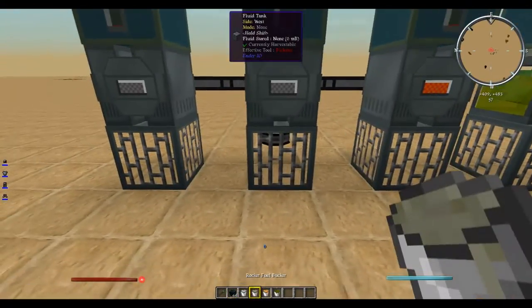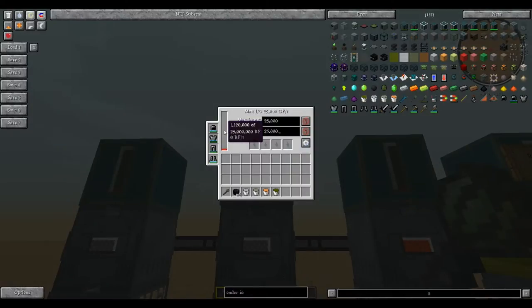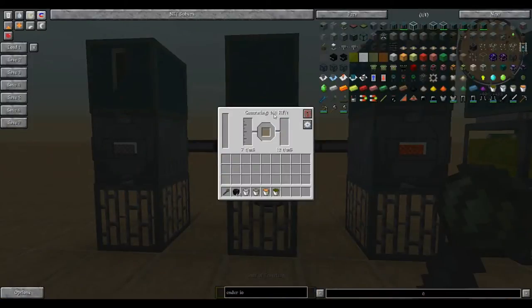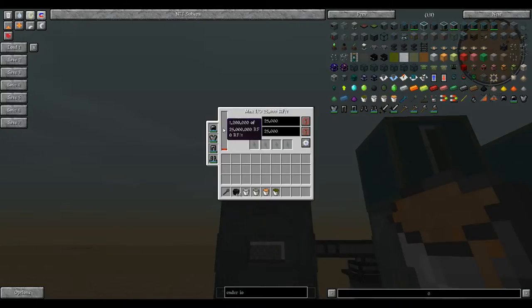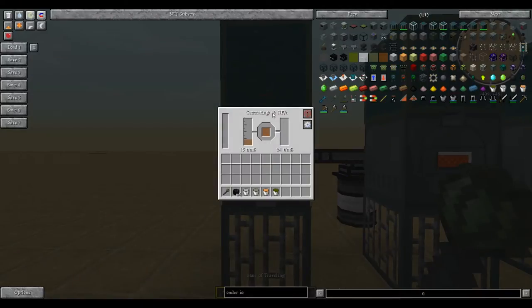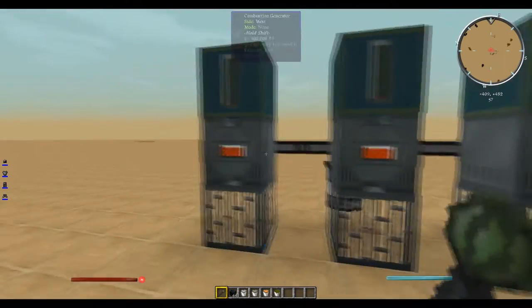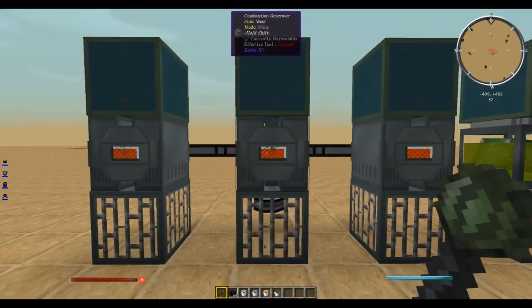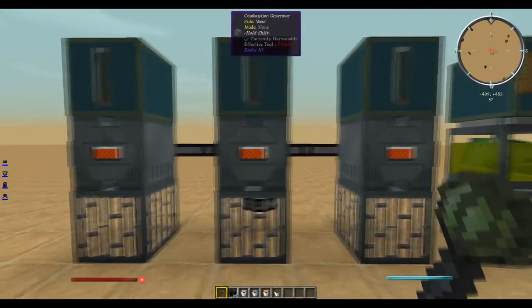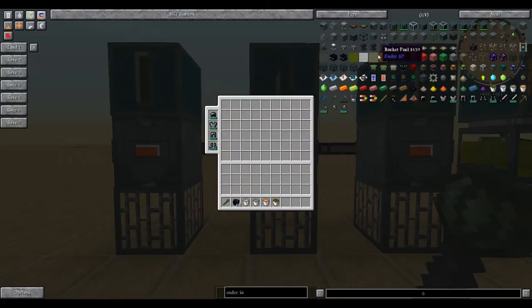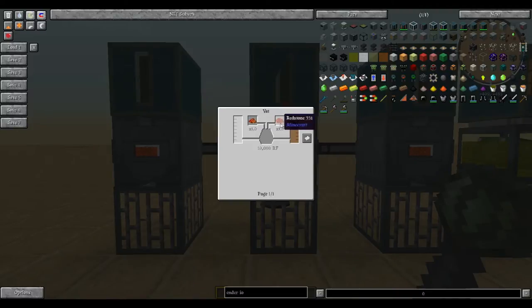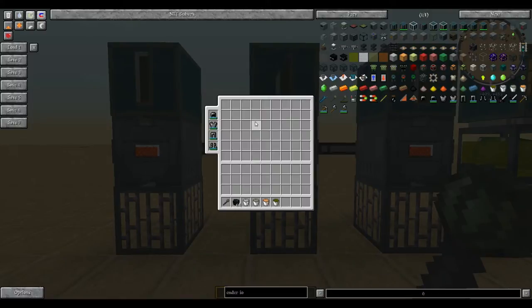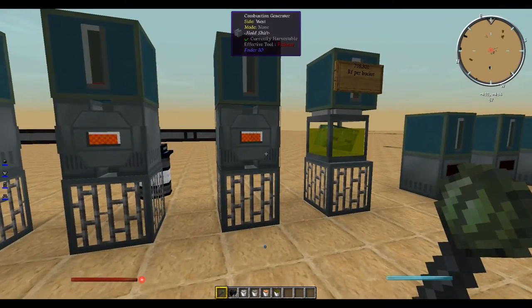Next is rocket fuel, which will generate 1.12 million RF at the rate of 160 RF per tick. Next we have fire water, which will generate 1.2 million RF at the rate of 80 RF per tick. Essentially, fire water will produce a little bit more, but the rocket fuel will generate it faster. The fire water is a little bit cheaper, requiring only blaze powder and redstone, while the rocket fuel requires gunpowder.